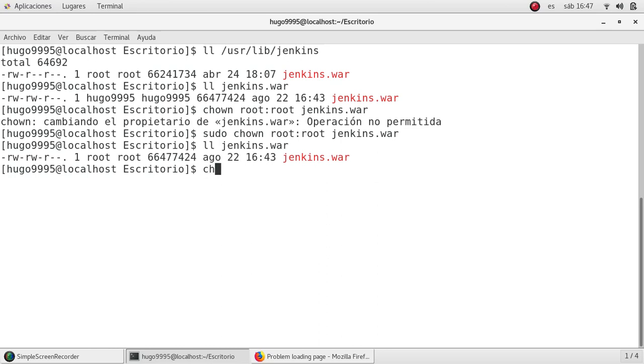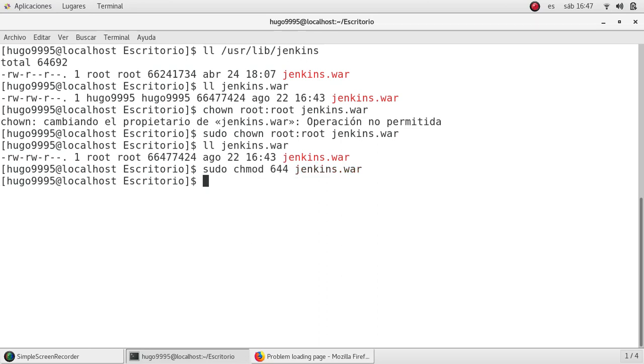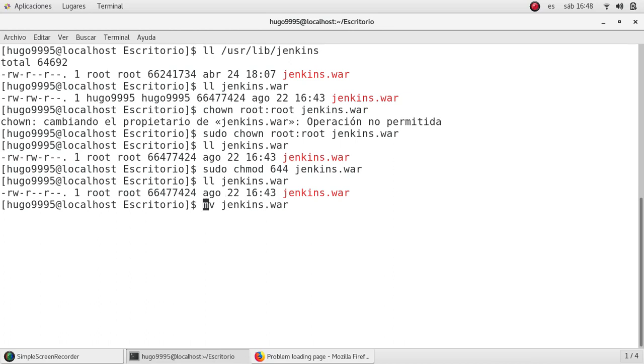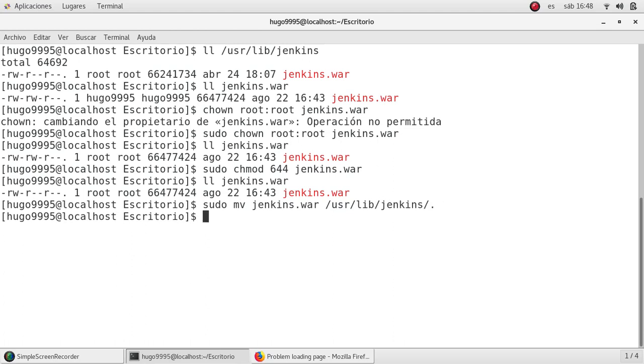Okay, I'm going to update the permissions: chmod 644 for jenkins.war. Okay, as you can see the package that I'm having in my desktop has the same group, the same owner and the same permissions as the one in /usr/lib/jenkins. So I'm going to move it, this one, to /usr/lib/jenkins.